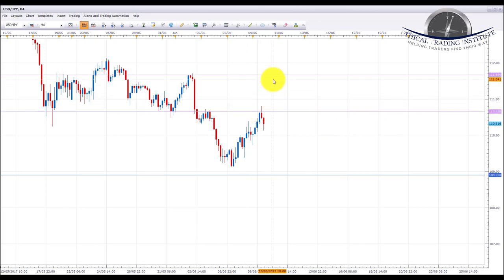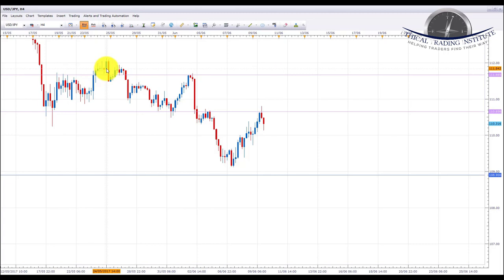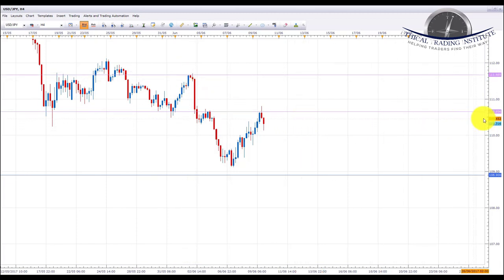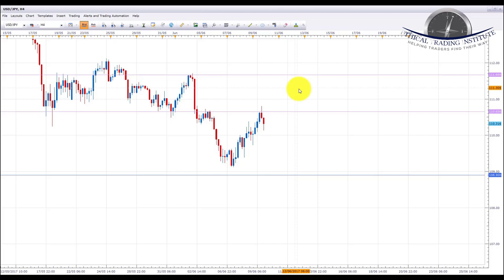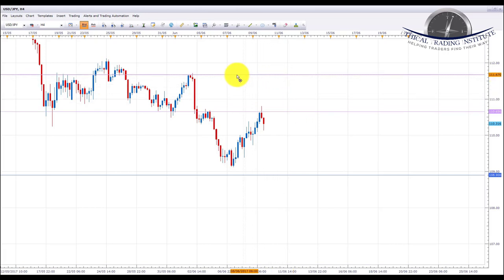If we get a break above the 110.656 area of resistance, we could be looking at a move all the way up to the 111.669 area of resistance. Just to reiterate: if we get a break above 110.656, we could be looking for longs up to the 111.669 area. Just bear in mind this is in a downtrend so it could be a little risky taking longs, however 111.669 is the next area of resistance if we break through 110.656.